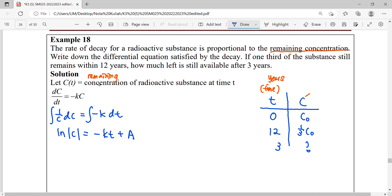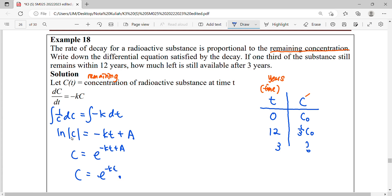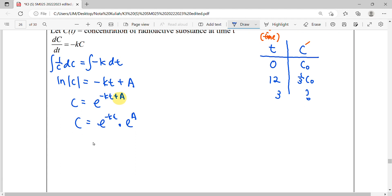Solving this DE until we get the general solution — your variables are C and T, meaning A and k are constants. We simplify our solution by taking the exponential of both sides. The term e to the power of A is a constant, which we can simplify and relabel as the constant A. So our general solution is C = A·e^(-kt).